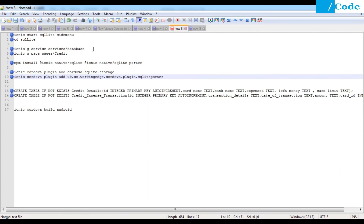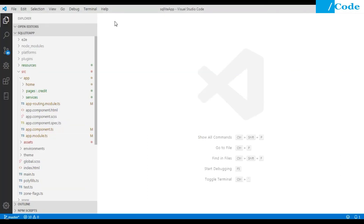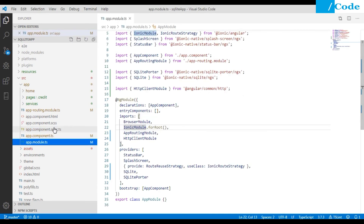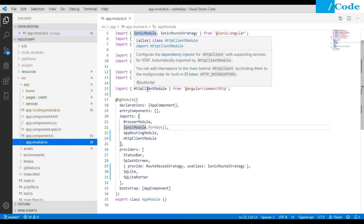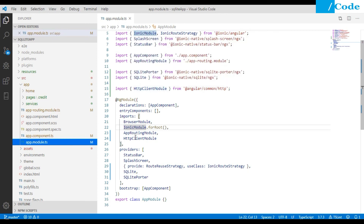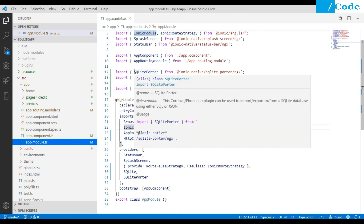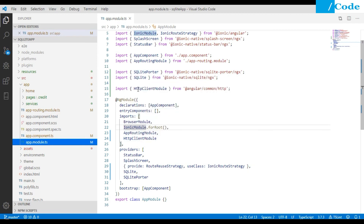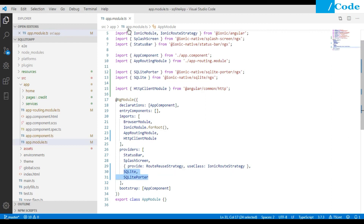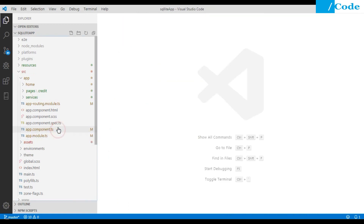After running all those commands, open the application in Visual Studio Code. We need to make changes to app.module.ts — import HttpClientModule and add it to the imports array. We also need to import SQLitePorter and SQLite and add them into the providers array. So we need to add these three entries in app.module.ts.